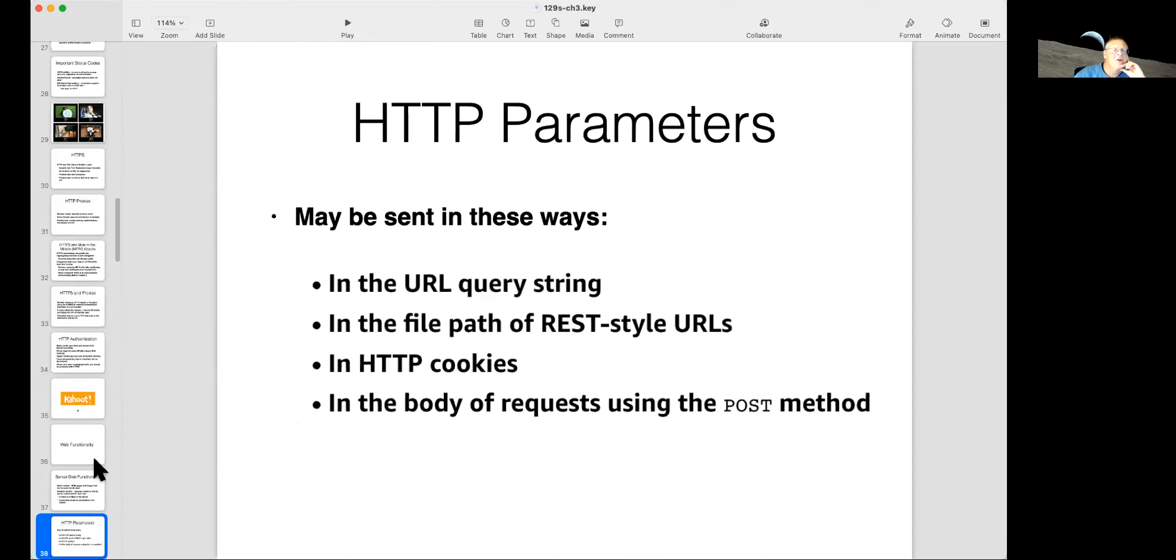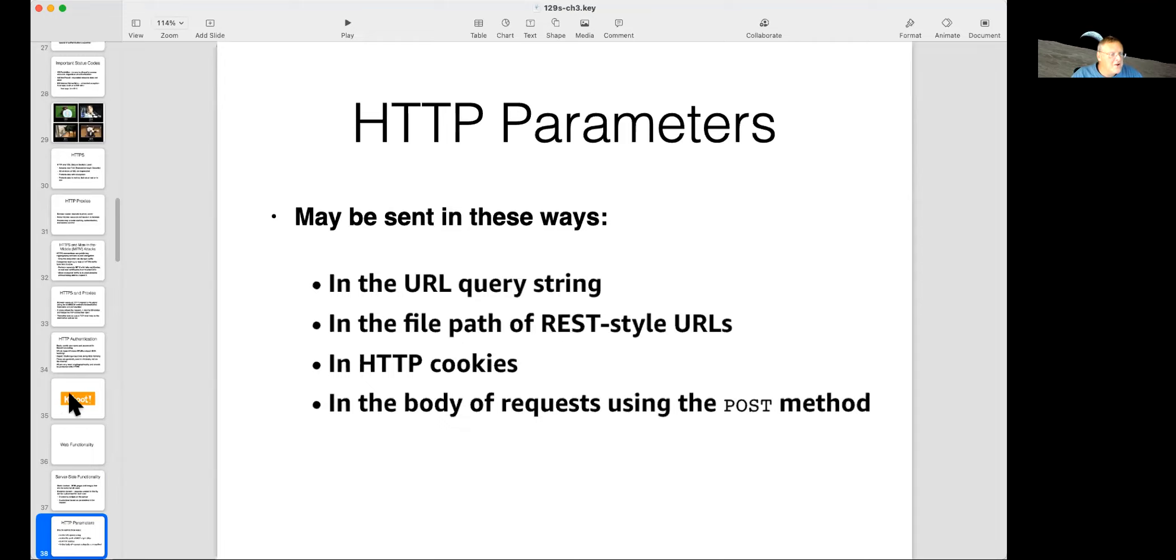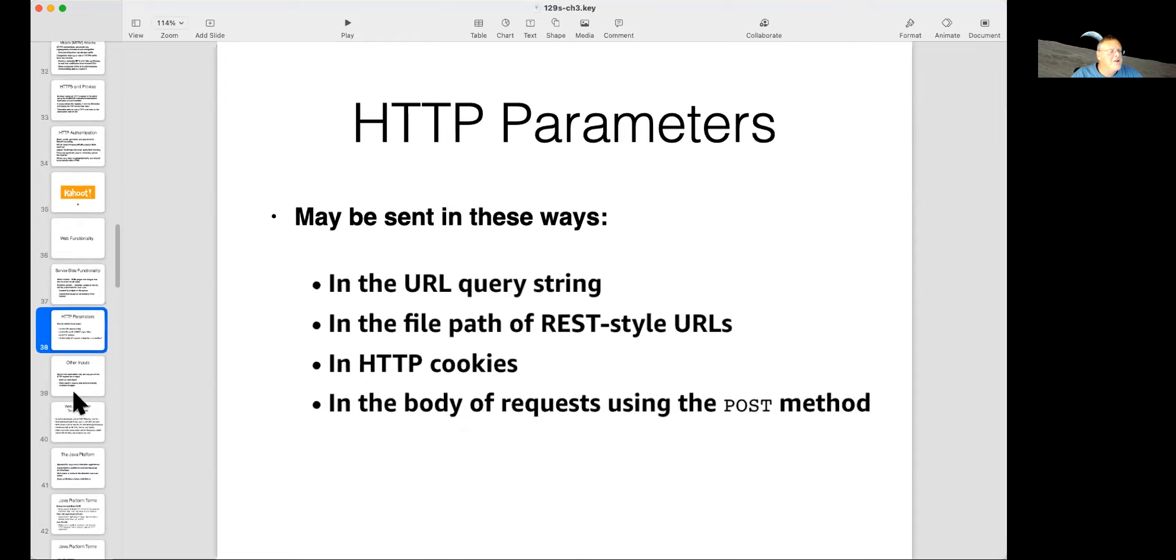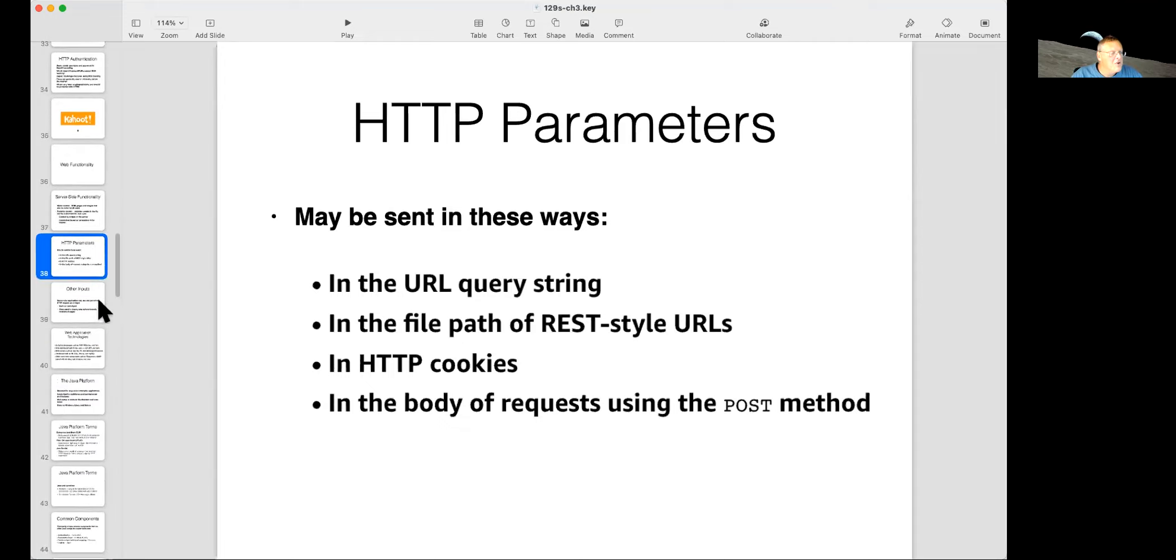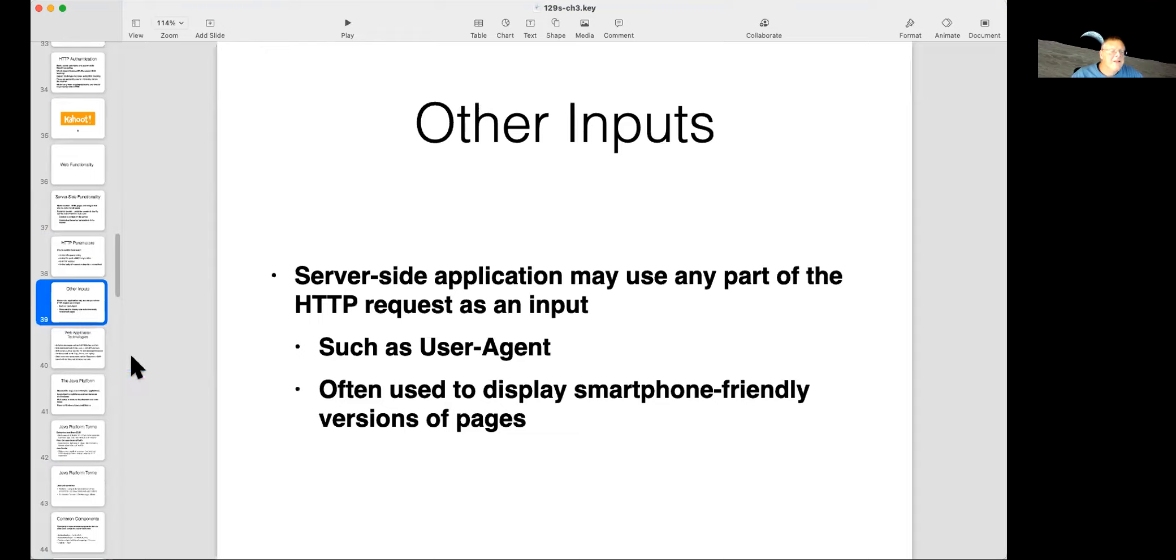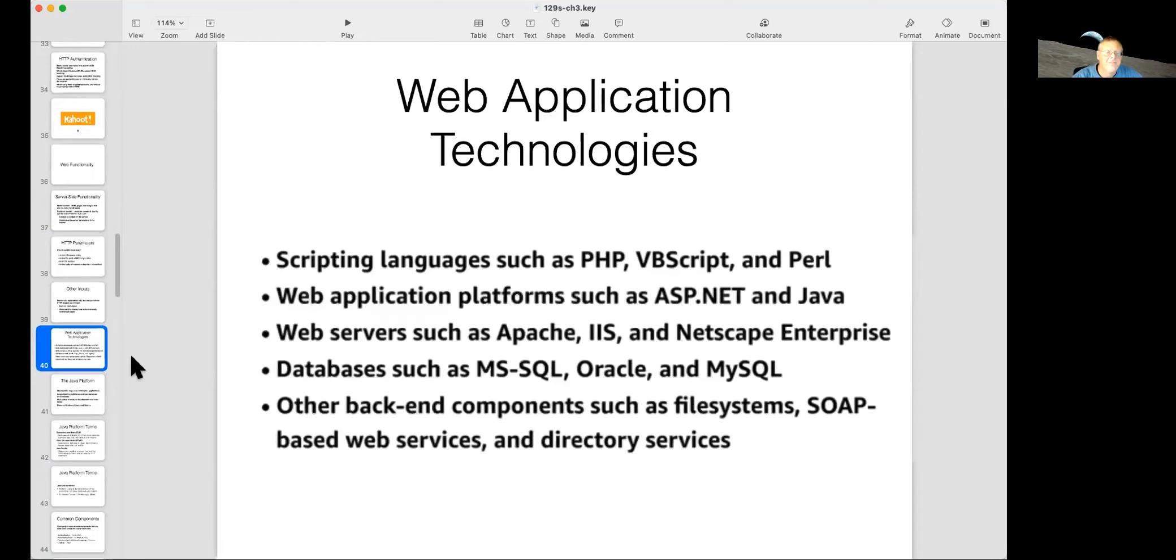So your parameters can be sent in the URL query string after a question mark, or in the path, if it's rest, or in cookies, or in the body of the request. All ways to send some data along with your request. Yeah. Share your data like WhatsApp. Yeah. WhatsApp and Facebook. Everybody's selling your data. Anyway, so the server side application can read any part of the request as an input. It can read the user agent or anything else.